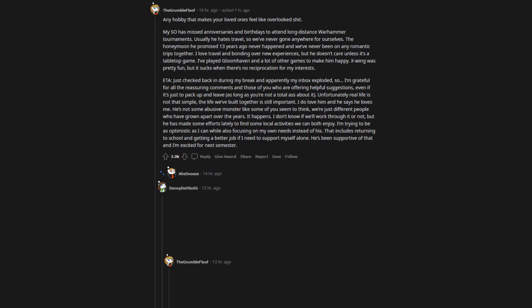Edit to add, just checked back in during my break and apparently my inbox exploded. I'm grateful for all the reassuring comments and those of you who are offering helpful suggestions, even if it's just to pack up and leave, as long as you're not a total ass about it. Unfortunately real life is not that simple, the life we've built together is still important.